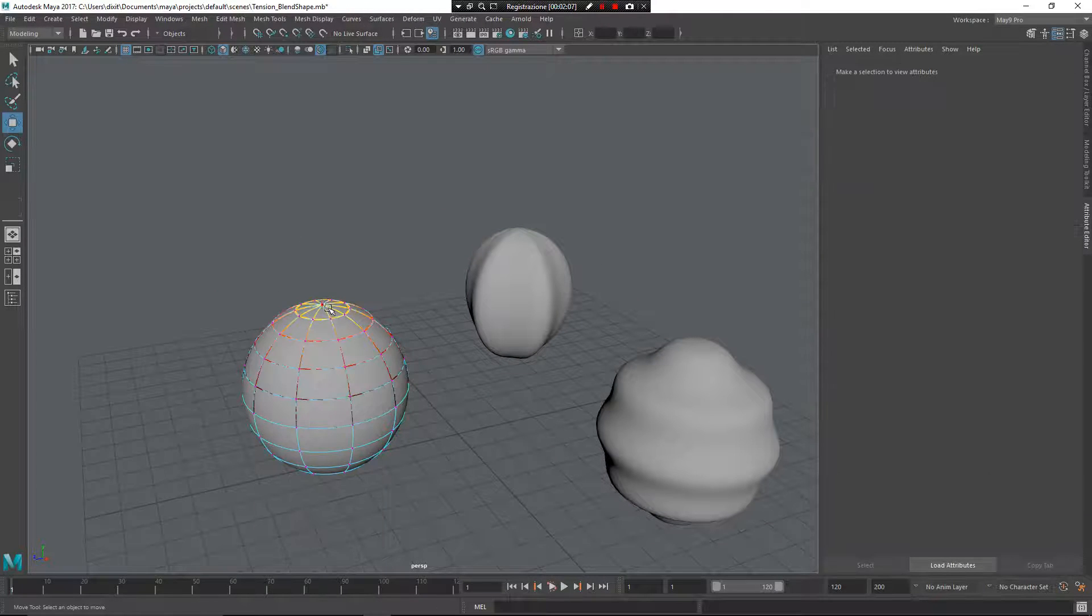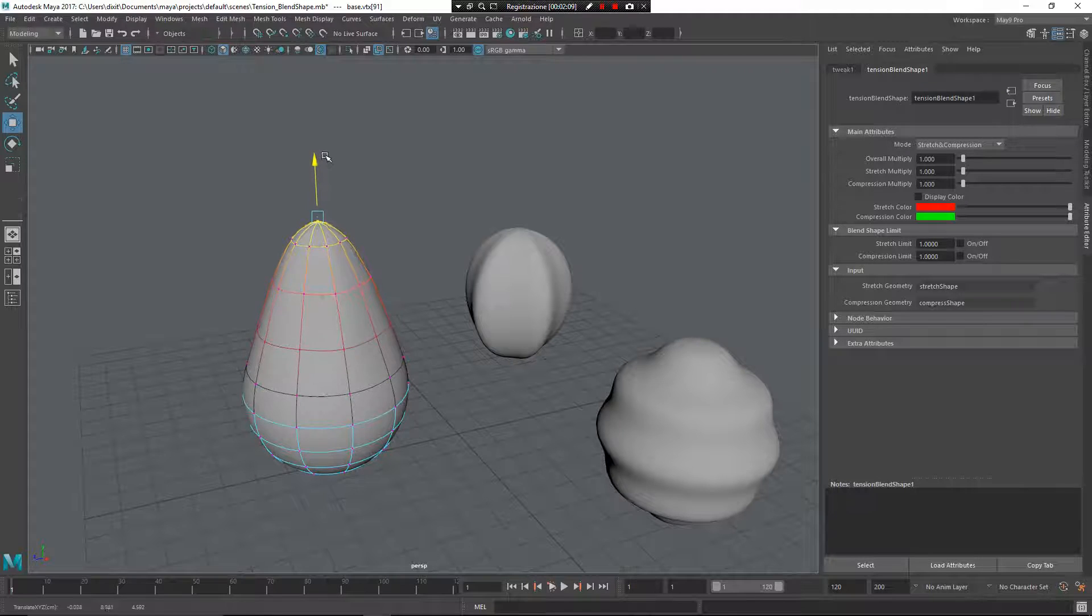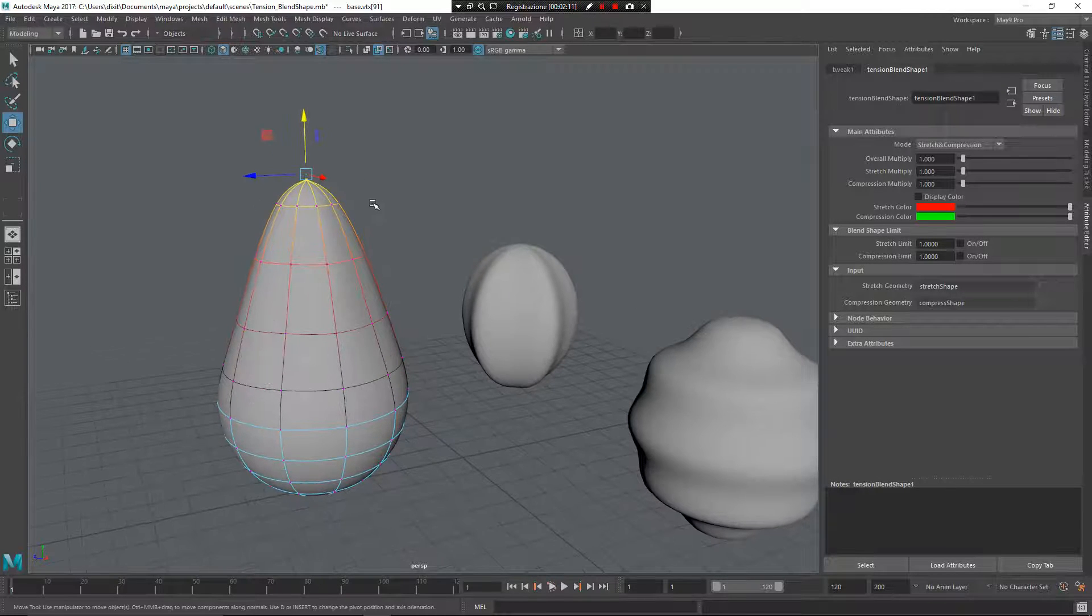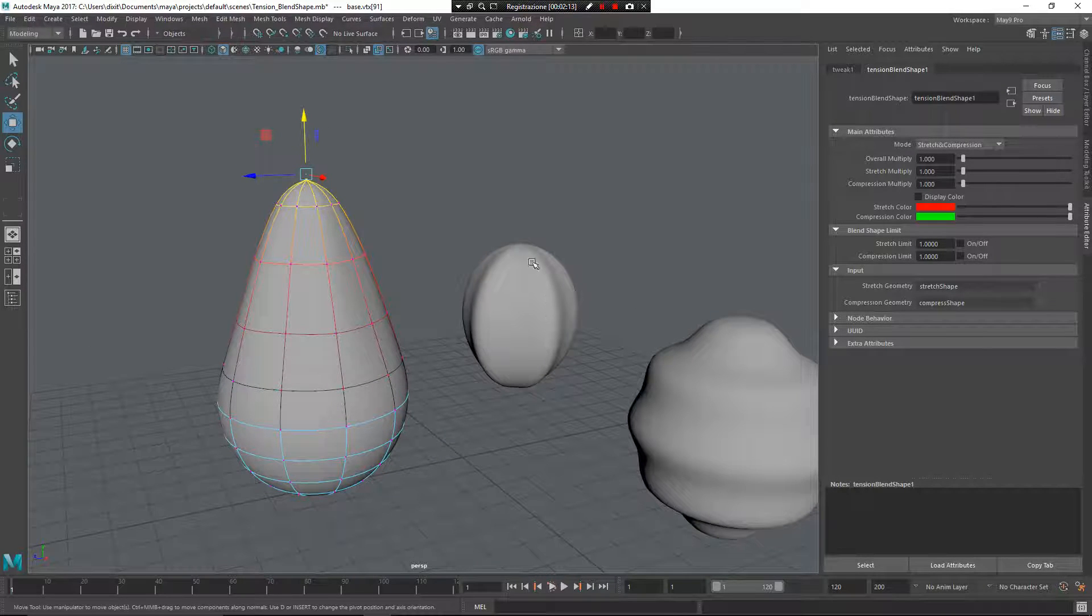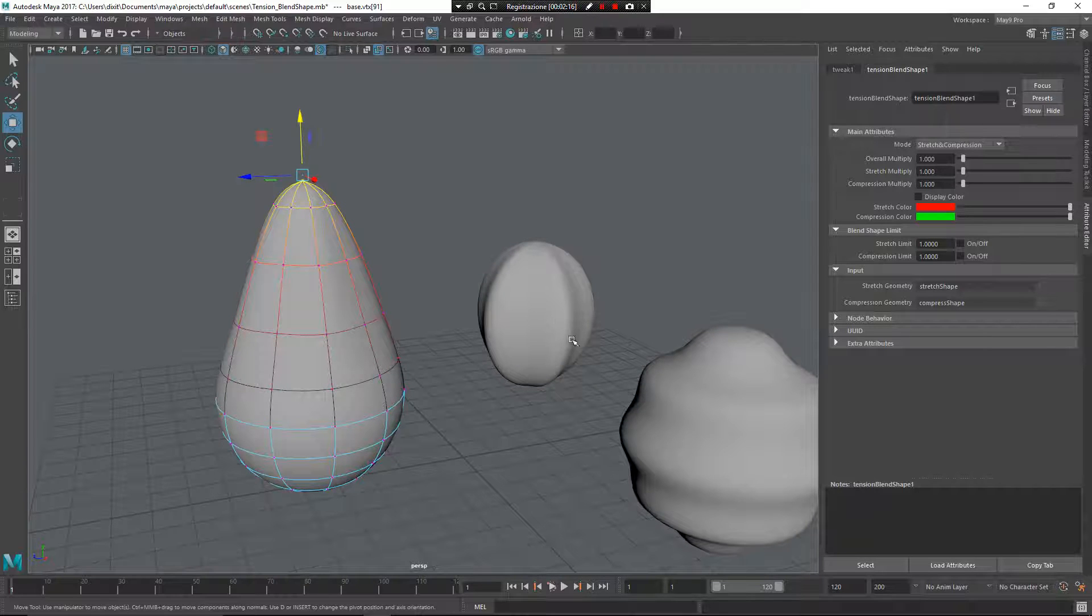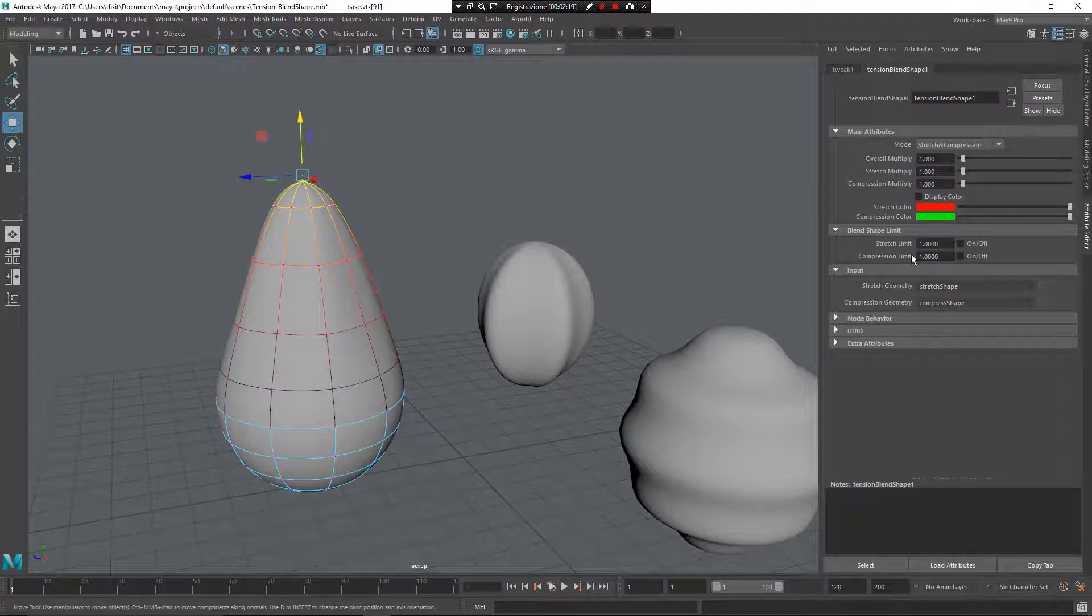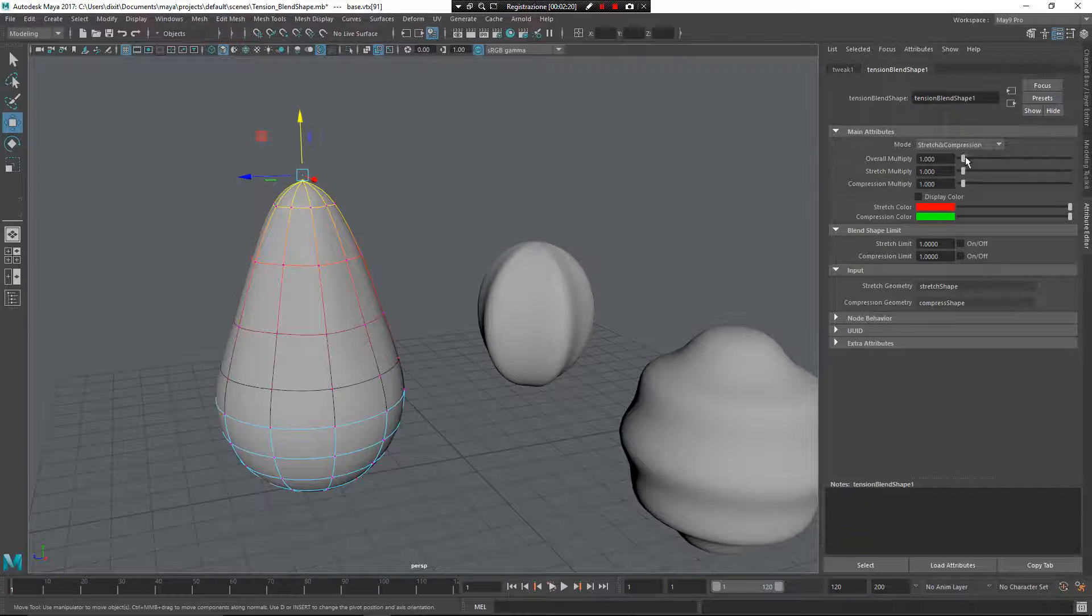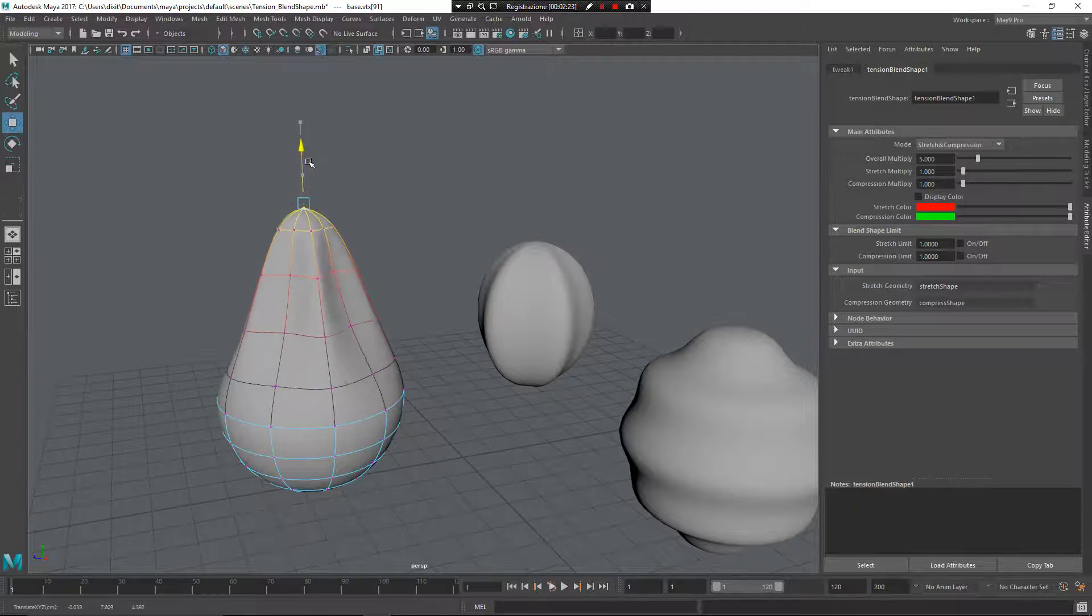Now if I reselect my vertex from here and start deforming, you can see slightly that this edge tries to adjust. For better visibility, I'll increase the overall multiply value.